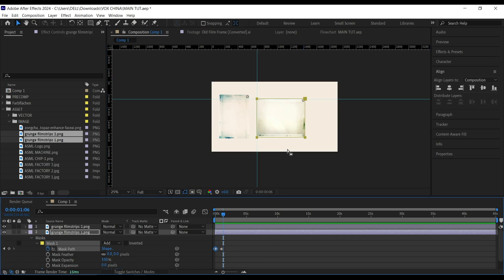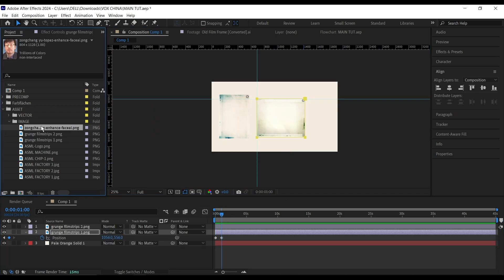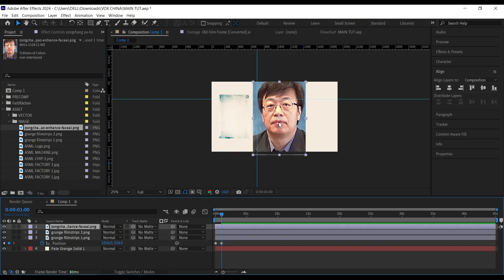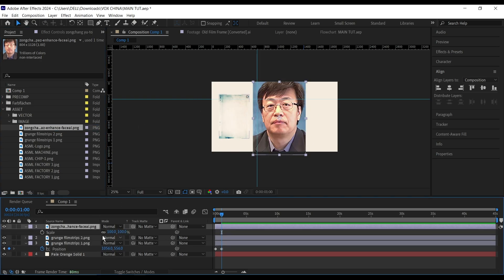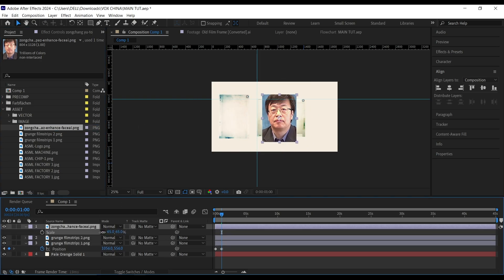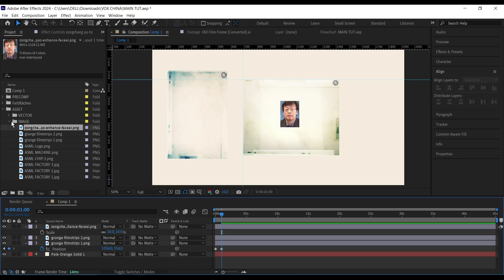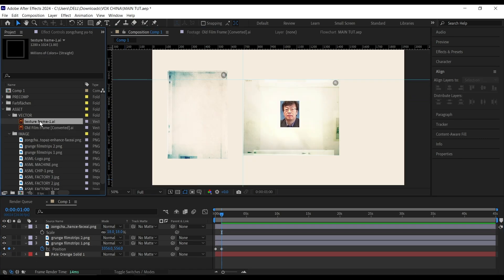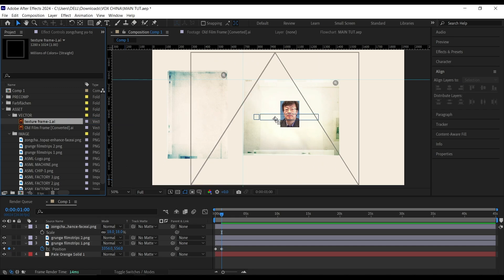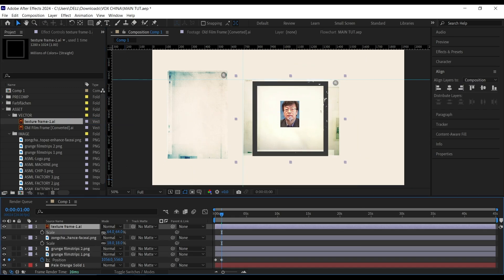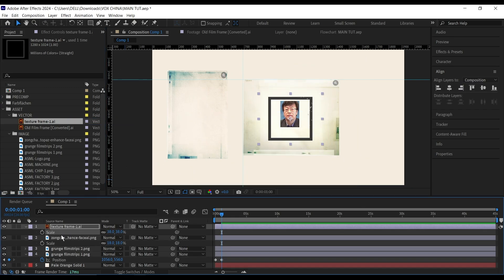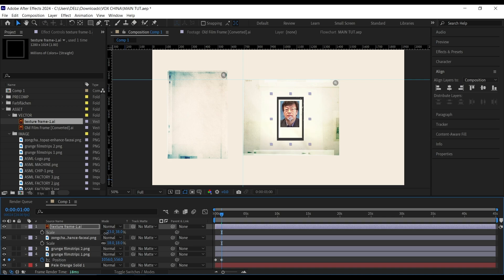Now we have this simple animation. Next I'm going to bring in the image of this person — I'll scale it down and place it in the middle. Then I'll go to my vector layers and bring in this frame, scale it down too, and also uncheck the link so that you can scale them independently.